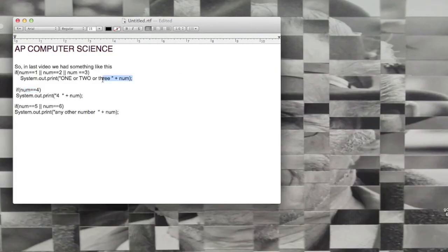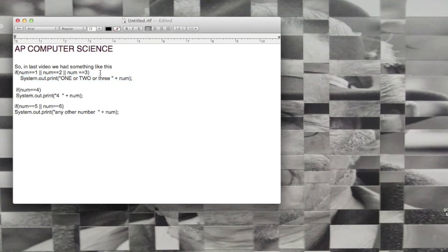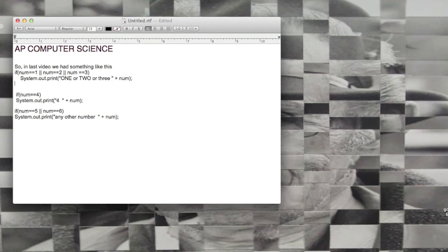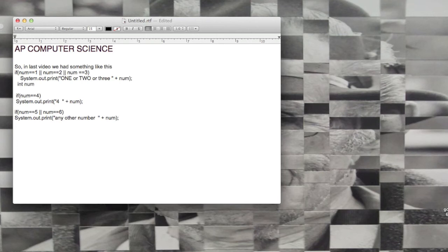If there's only one line underneath your if statement, you don't need to use the curly brackets. You can actually forego the curly brackets. If you do add a second line, even no matter how little, this would produce an error, so you would have to put in some curly brackets here.